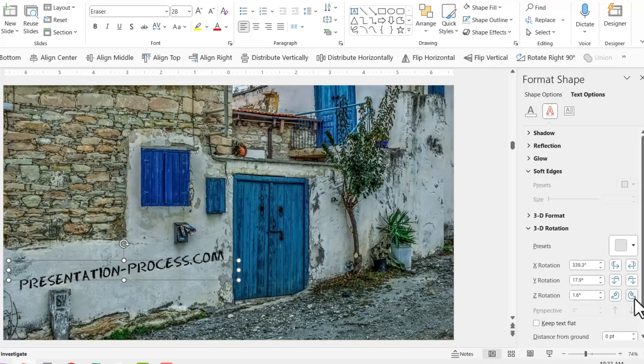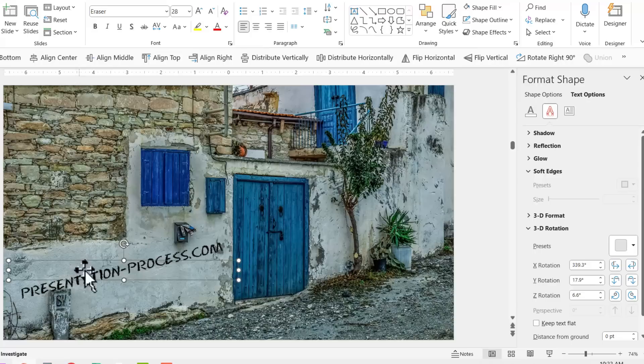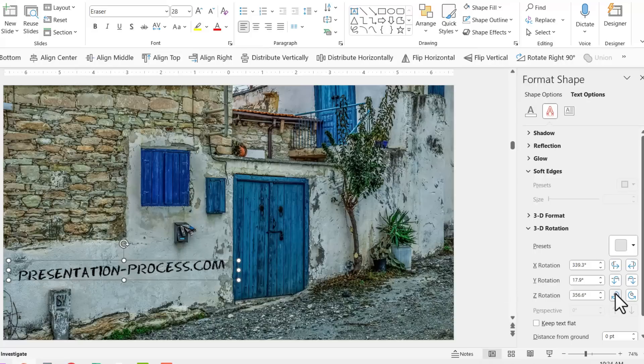Now for that, I need to use Z rotation counterclockwise. Now when I use counterclockwise, it goes in the opposite direction. So that means I need to use the clockwise. And now this looks decent enough.